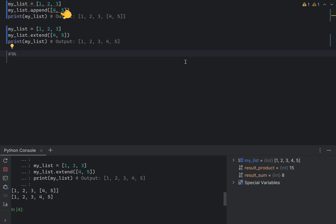In the first example, you will actually generate a list of four elements, where the fourth element is a nested list of four and five. In the second example, you will get the proper result.